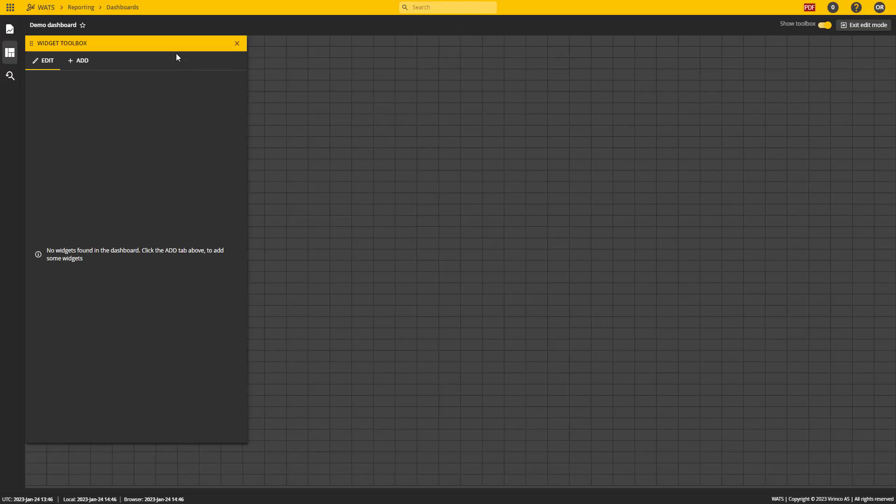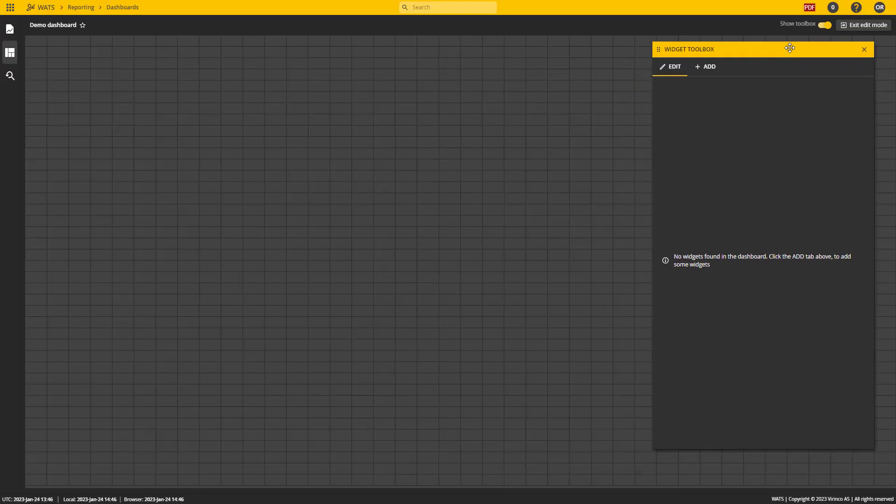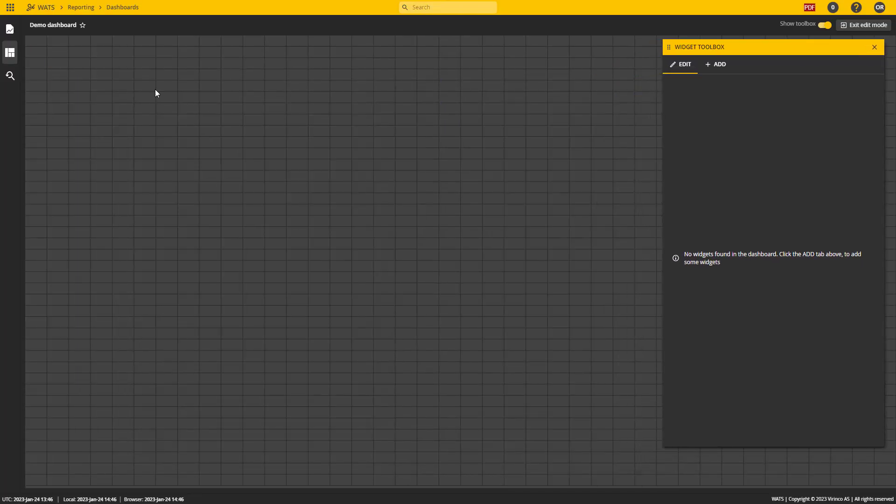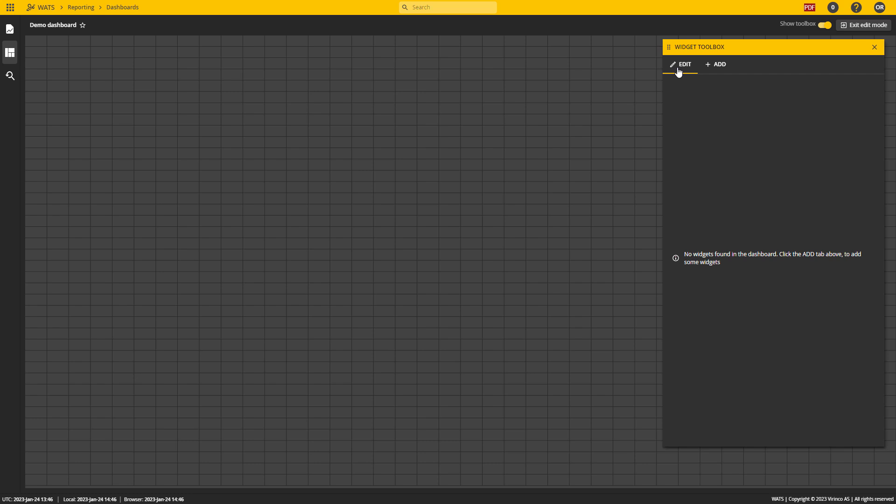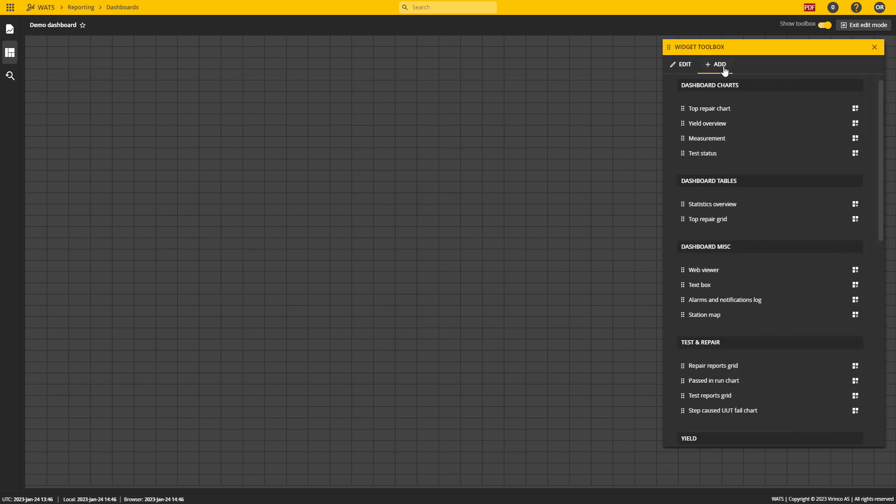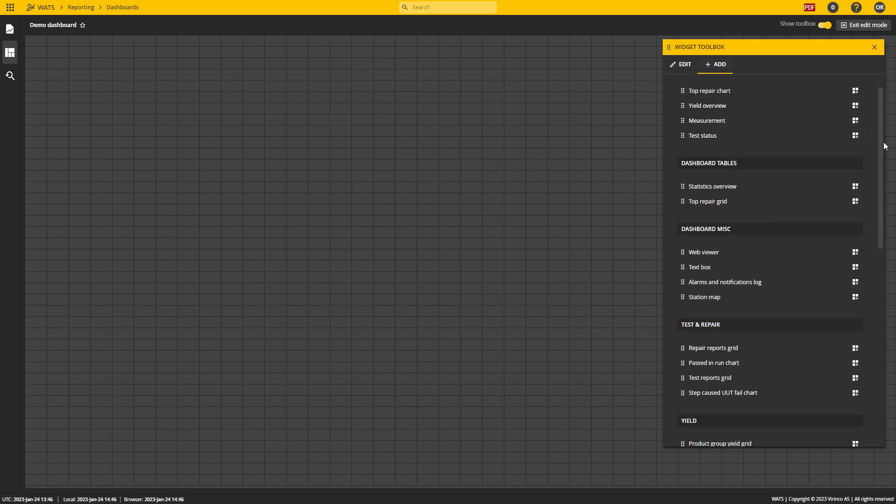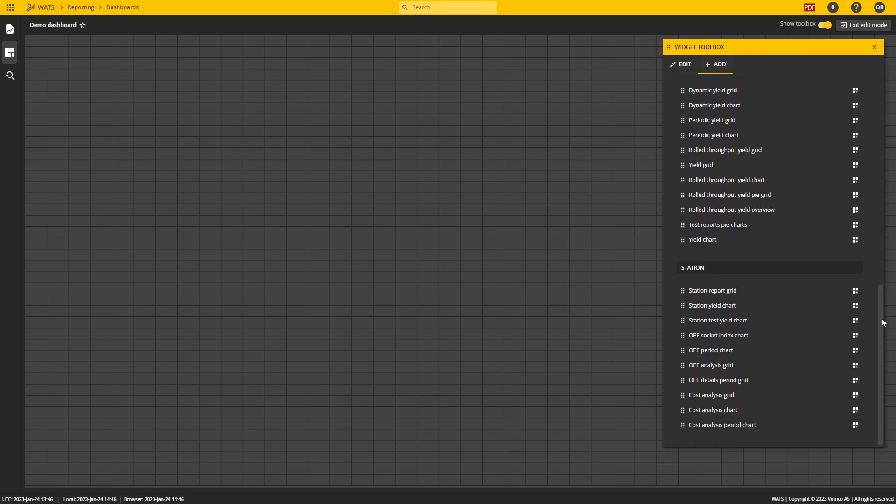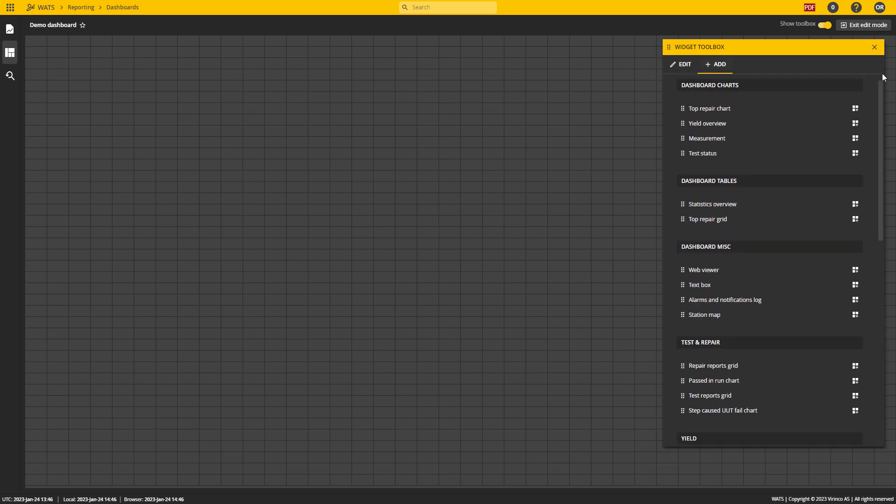Saving the dashboard will load it and it's blank. You can see from this grid in the background that we are now in edit mode. We have a widget toolbox which has two tabs: edit and add. Going into the add tab will show a list of all available widgets.